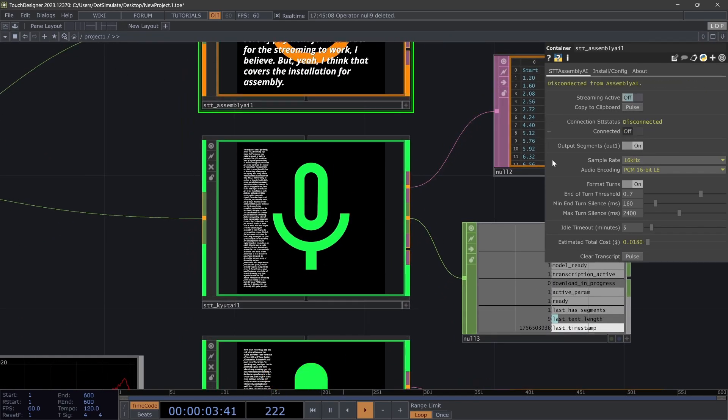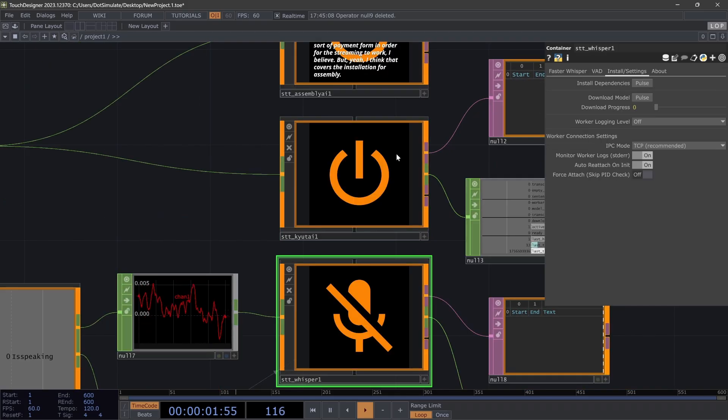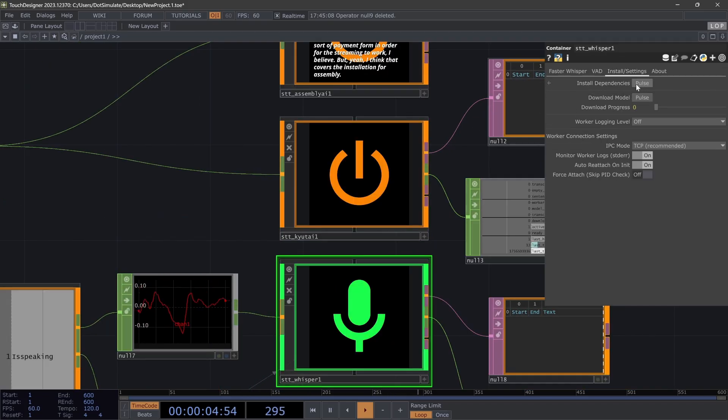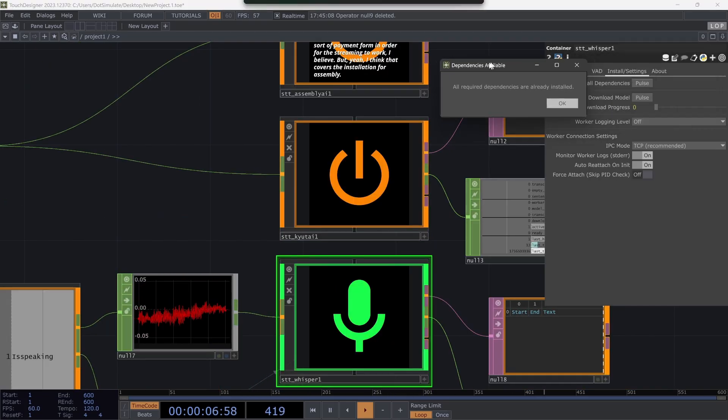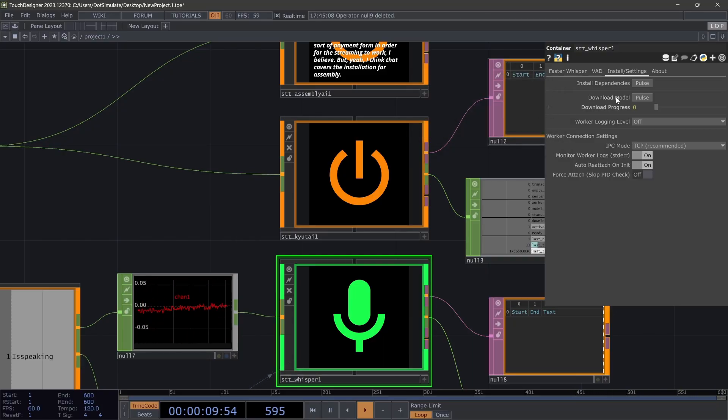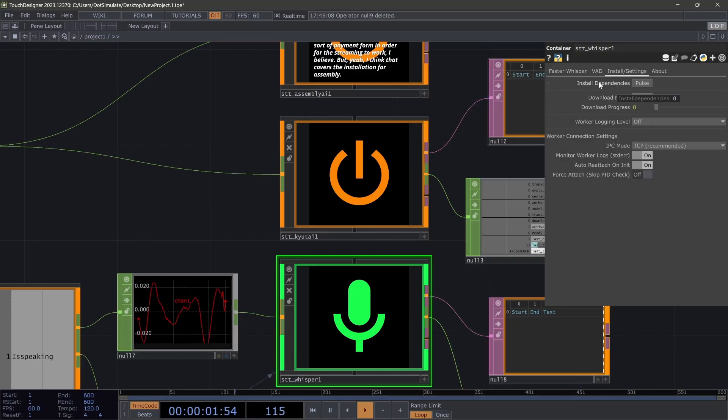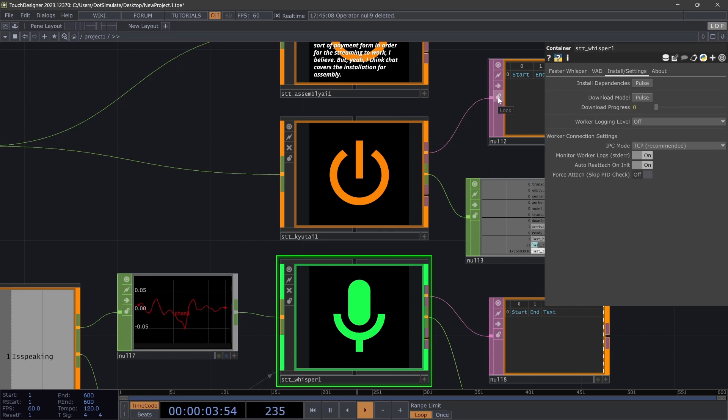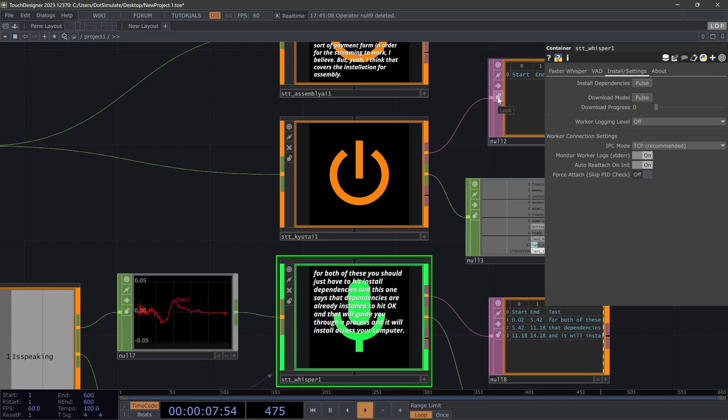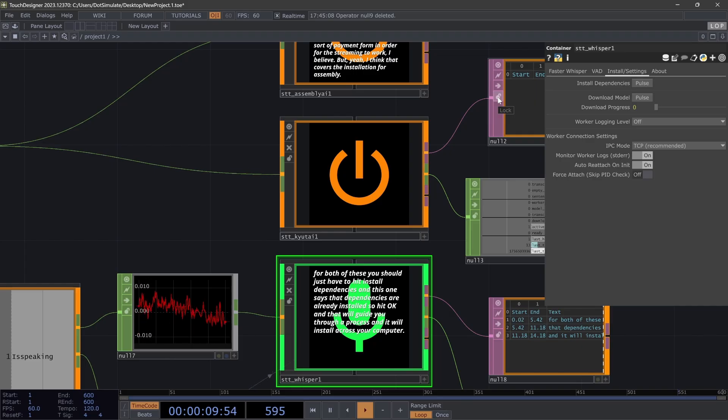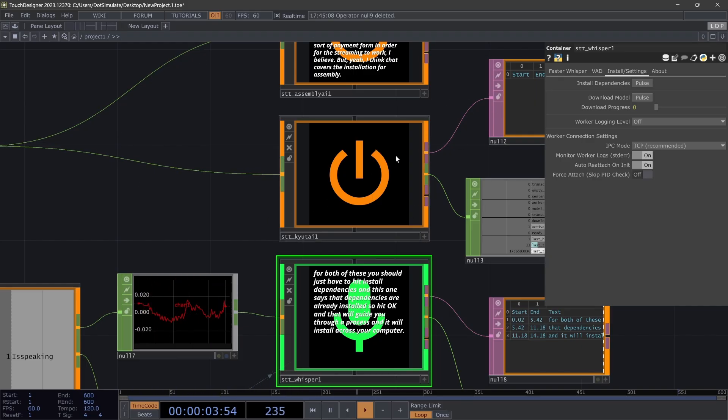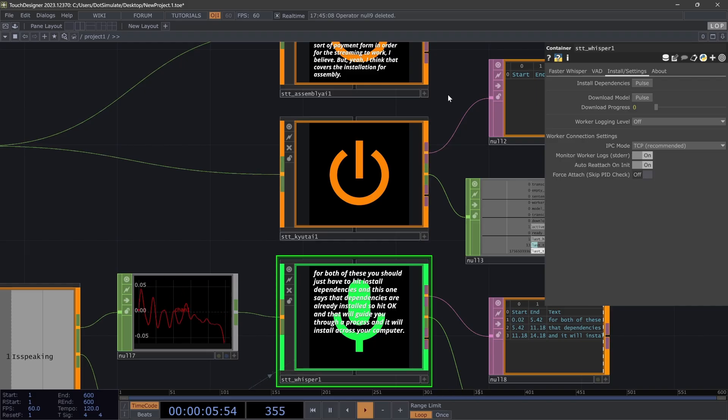And I will disconnect from that. So for both of these, you should just have to hit install dependencies. And this one says that dependencies are already installed, so hit OK. And that will guide you through a process, and it will install across your computer—your whole computer—once, and you won't have to install it again for any time that you're using LOPS in any Touch Designer project on that computer with the same installation base folder.